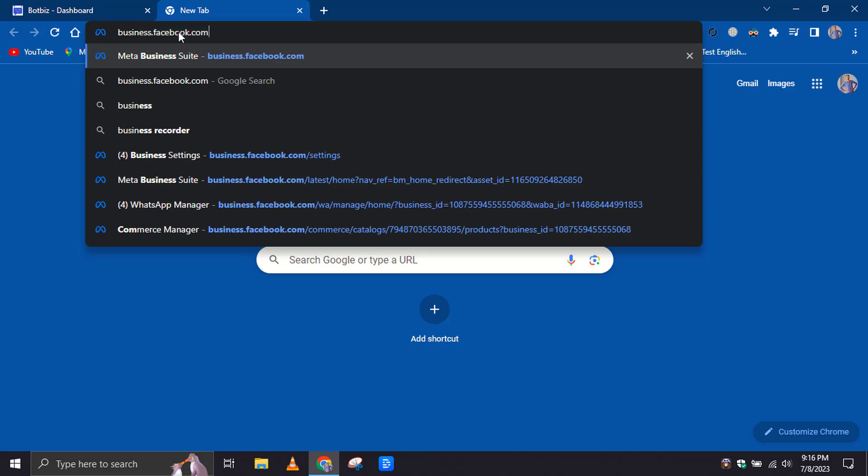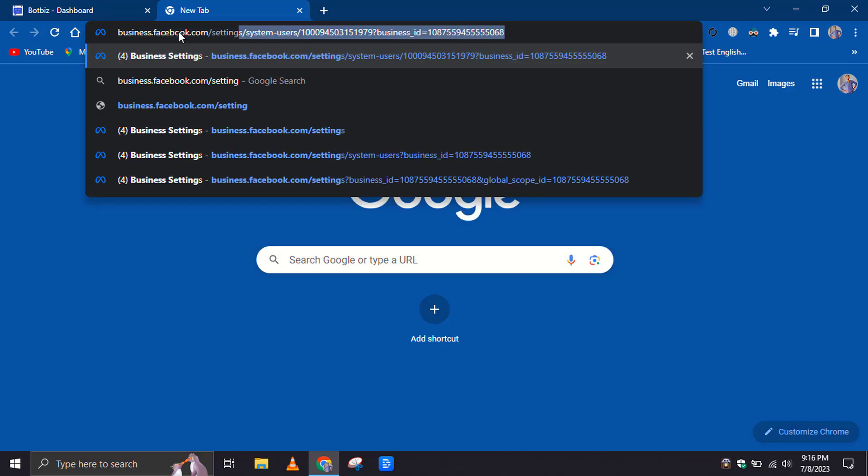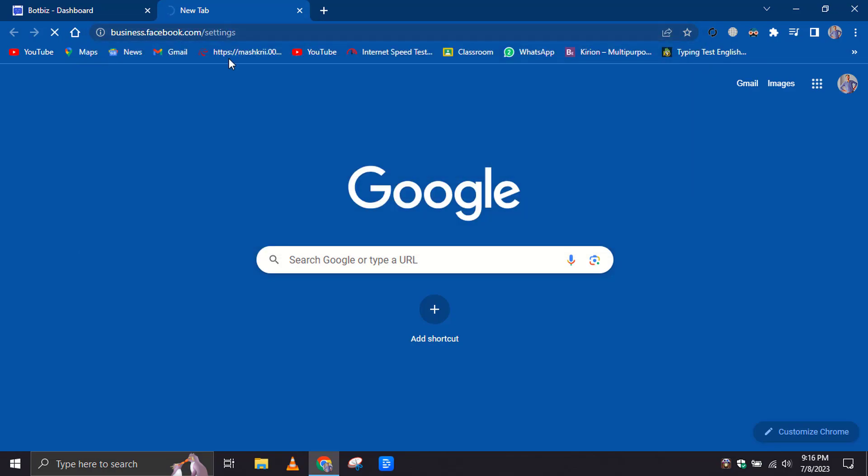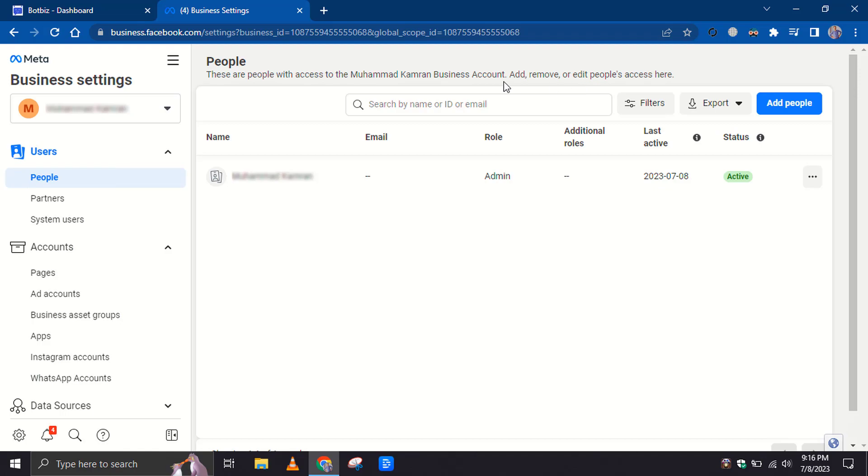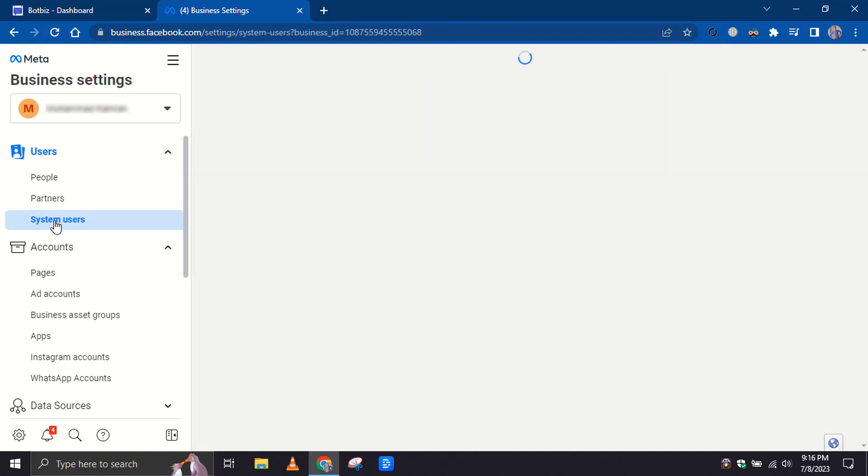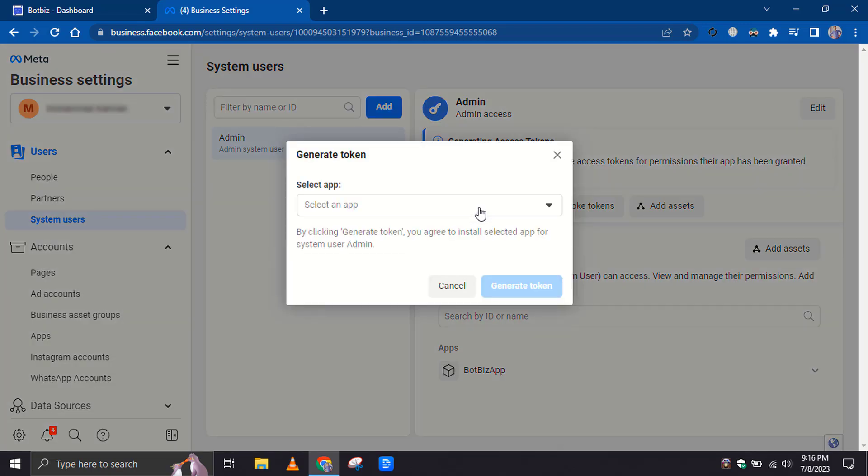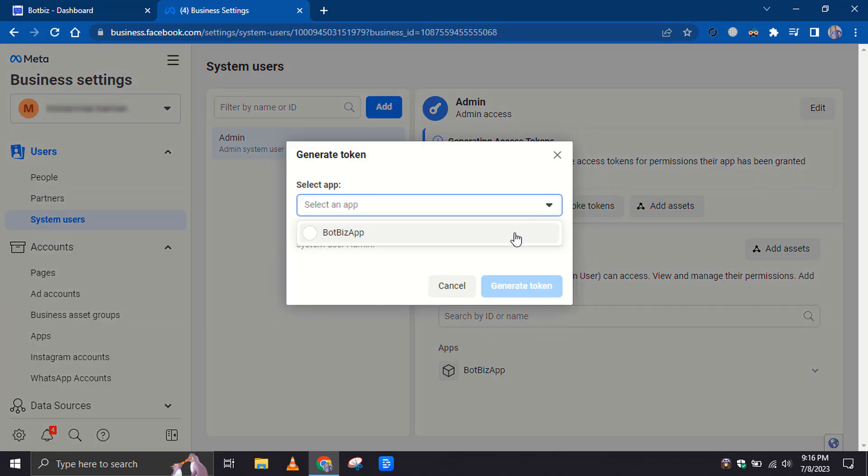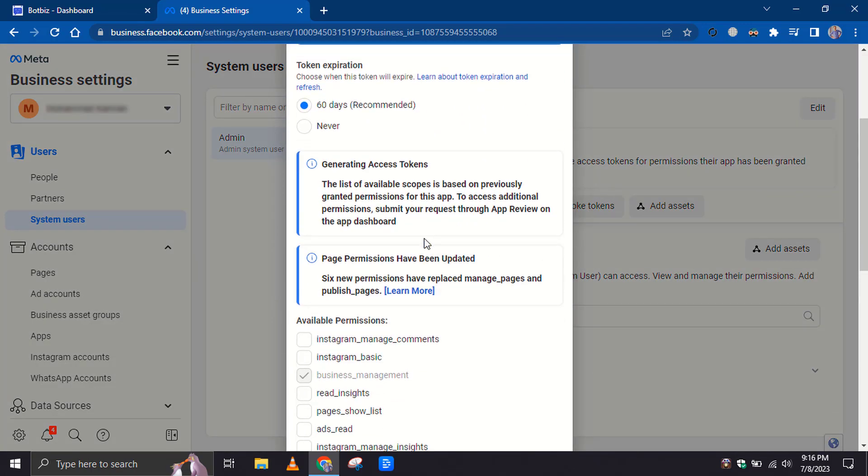Let's go to the business.facebook.com settings. From here, go to System Users. Click on the Generate New Token button. Select the app, then select the token expiration.